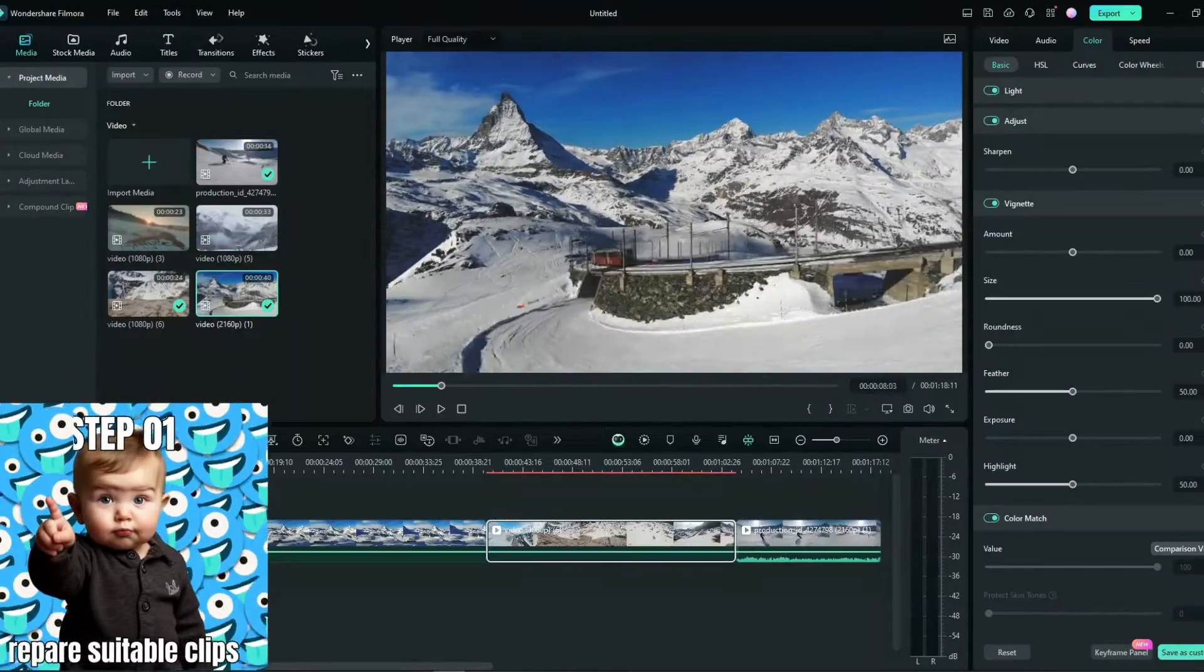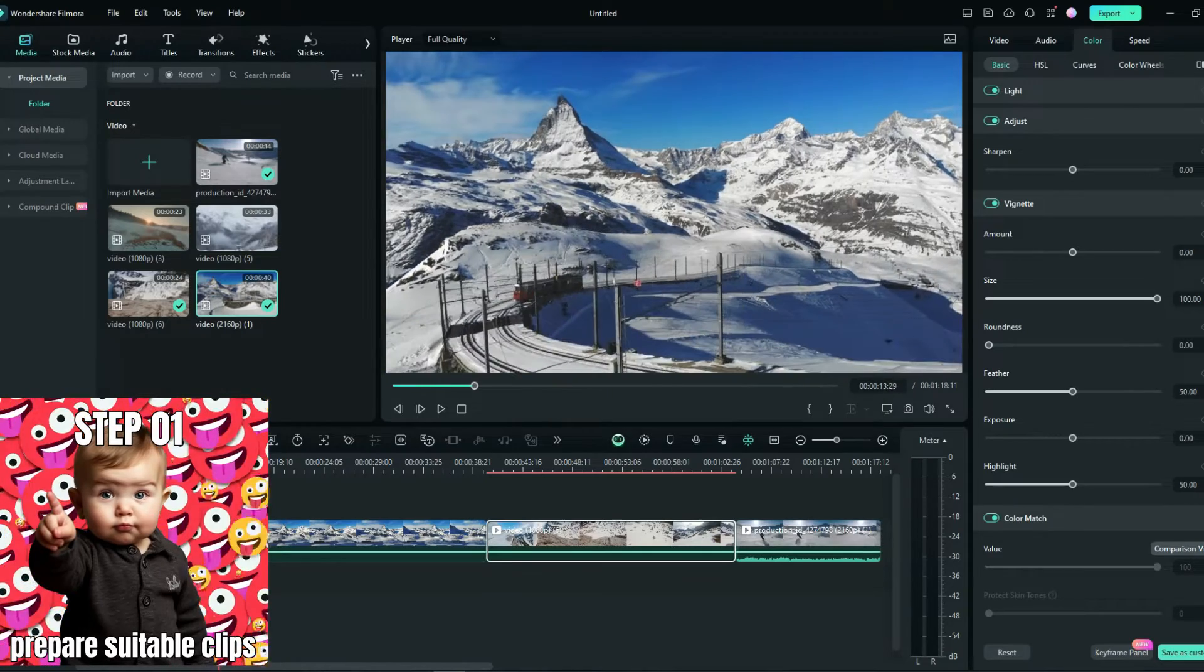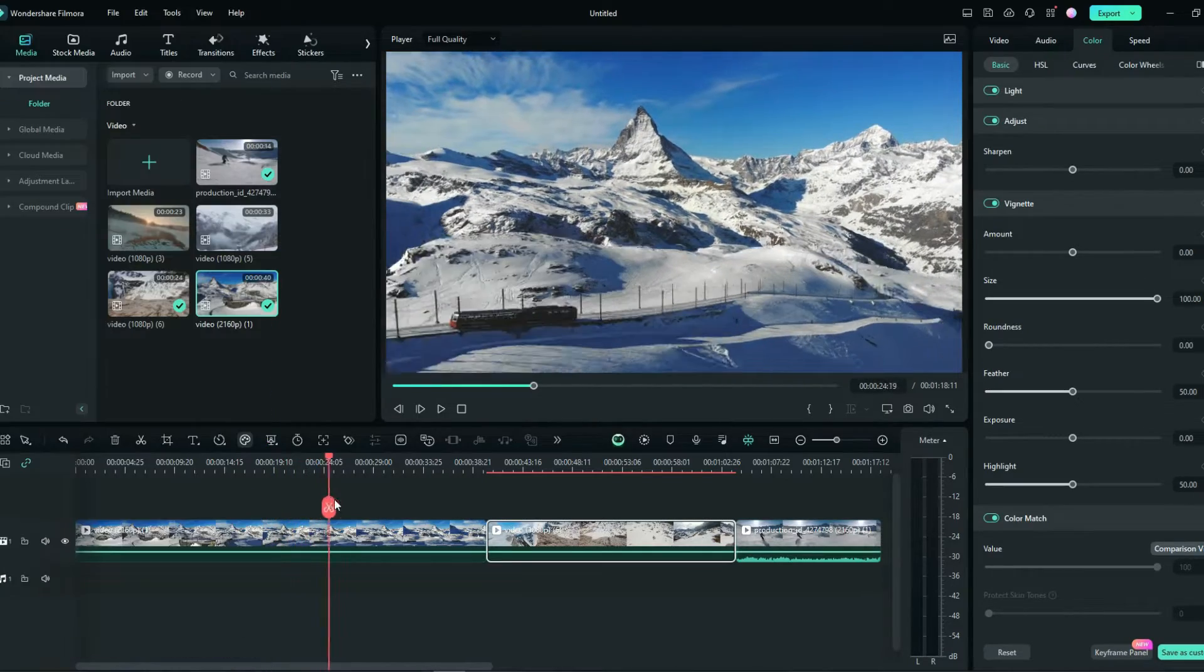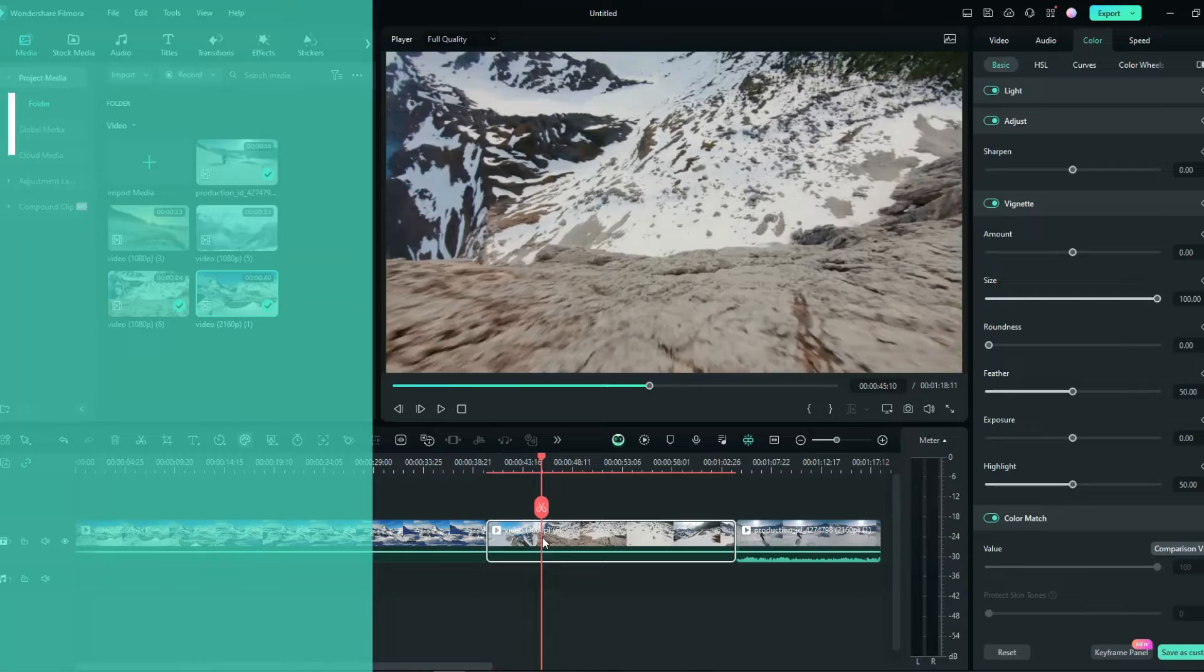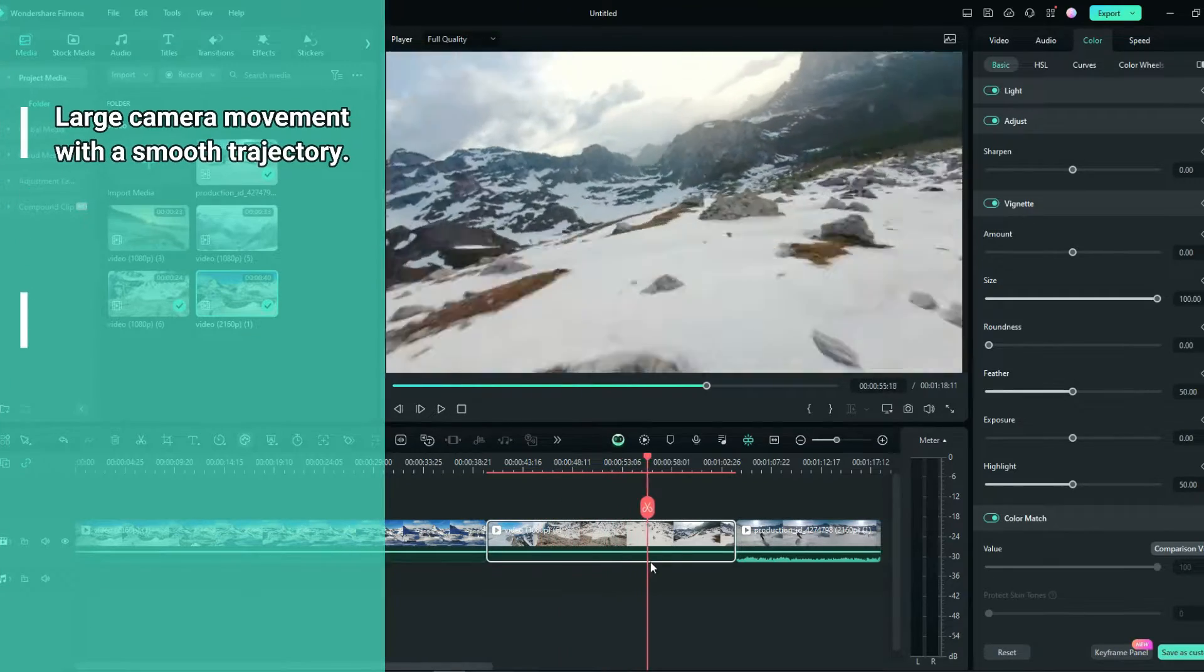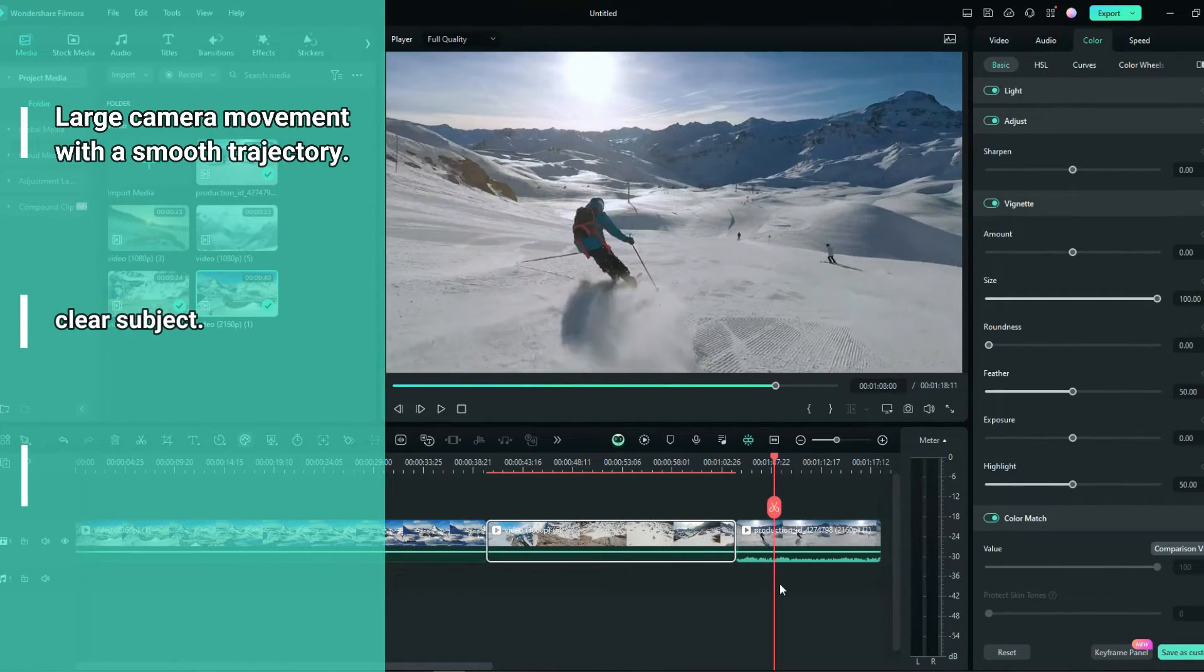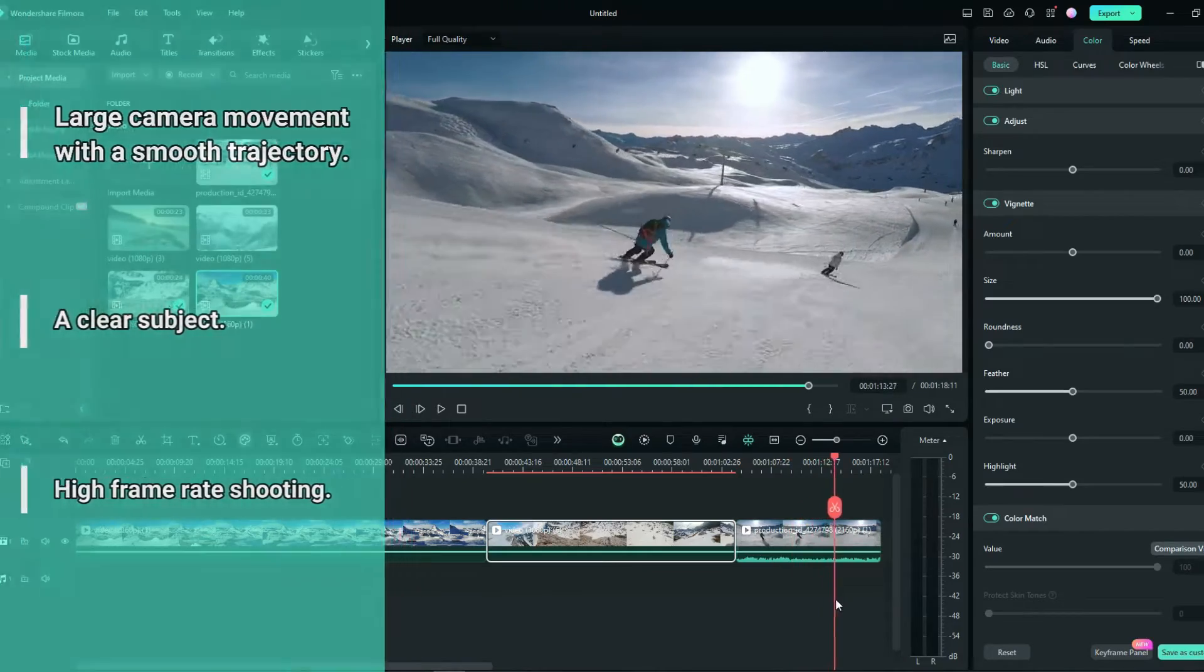First, you need to prepare several suitable clips, ideally with the following elements: large camera movement with a smooth trajectory, a clear subject in the frame, and high frame rate shooting.